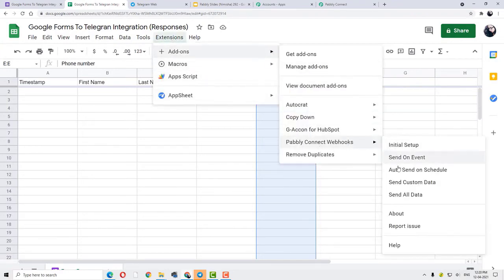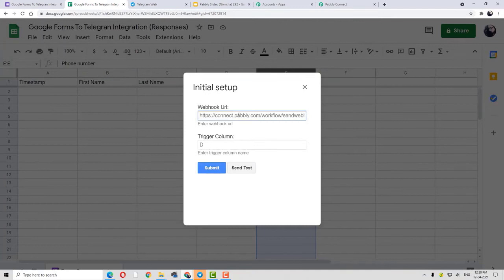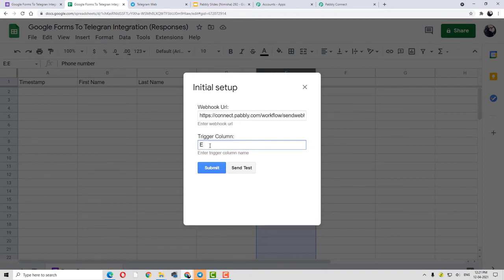Let me repeat the step. Initial Setup is open. Webhook URL — I am going to paste the webhook URL here. Move to trigger column — as I said, I will be writing E as my trigger column. If in your case your last data entry column is different, maybe F, G, H, or maybe less like D, you can enter your trigger column as that. Remember, the trigger column will always be your last data entry column. The next step is simple — I am going to click Submit and submit these details.